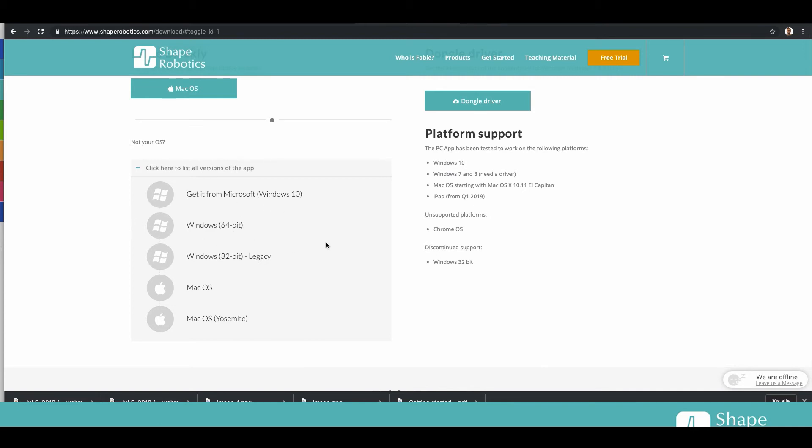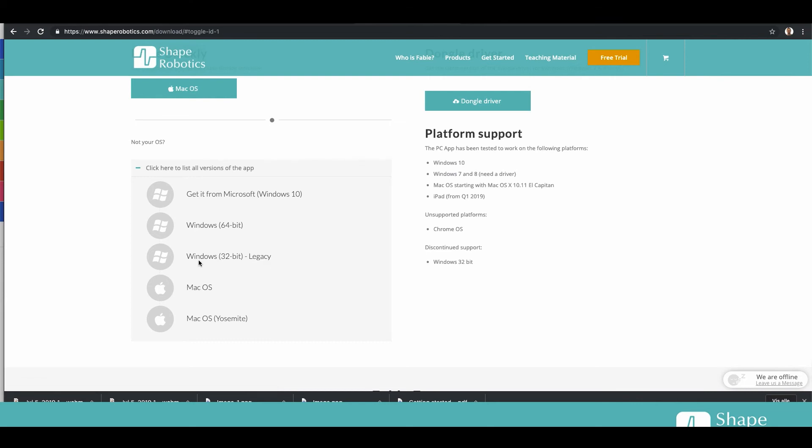Older versions as Windows 7 and Windows 8 might be 32 bit so you can use that one.